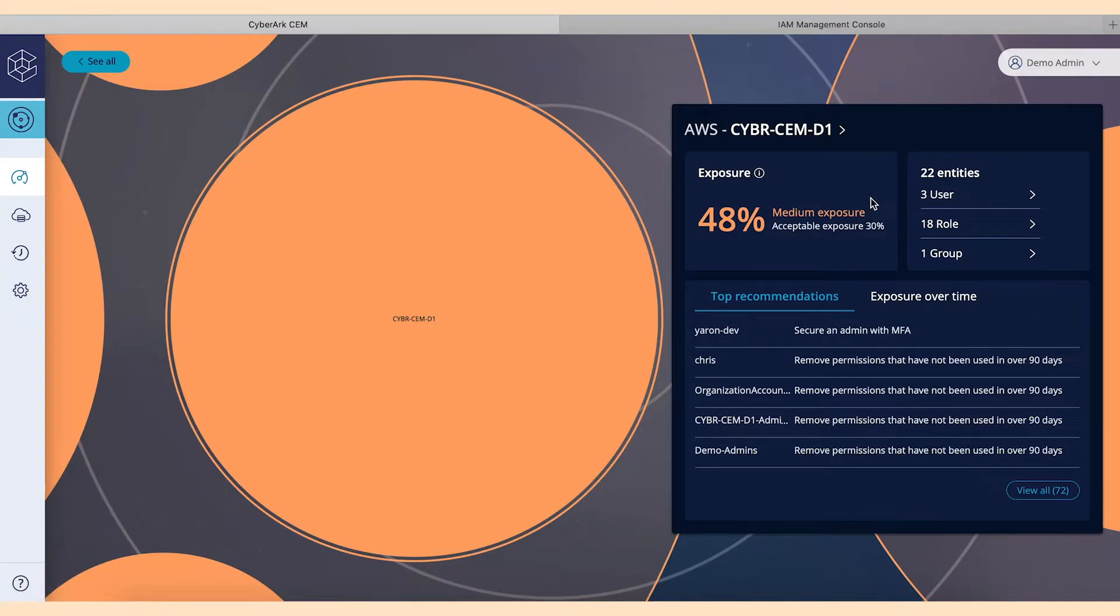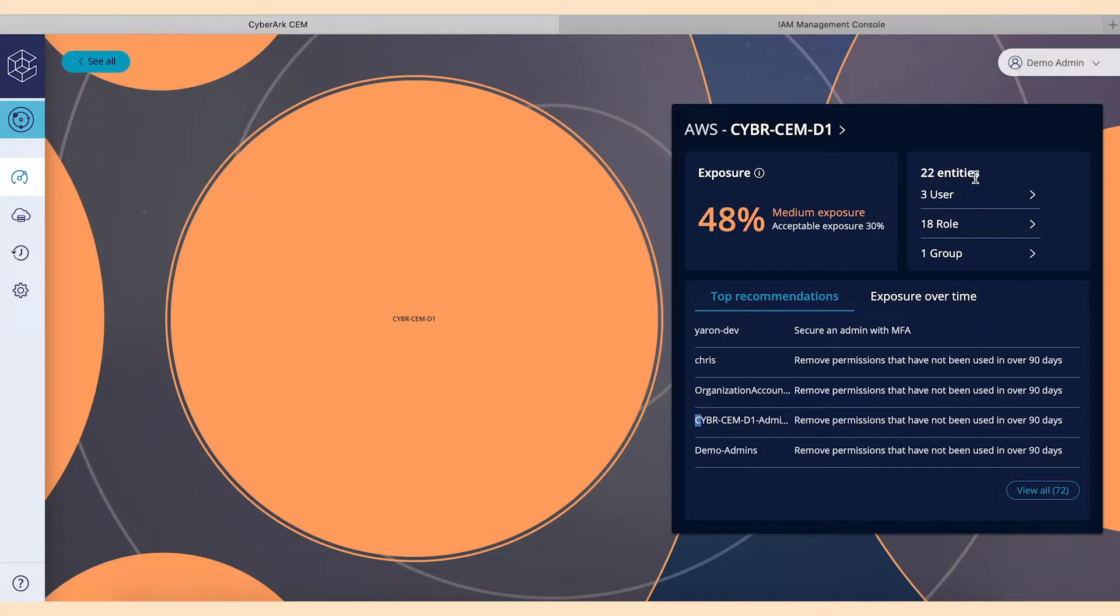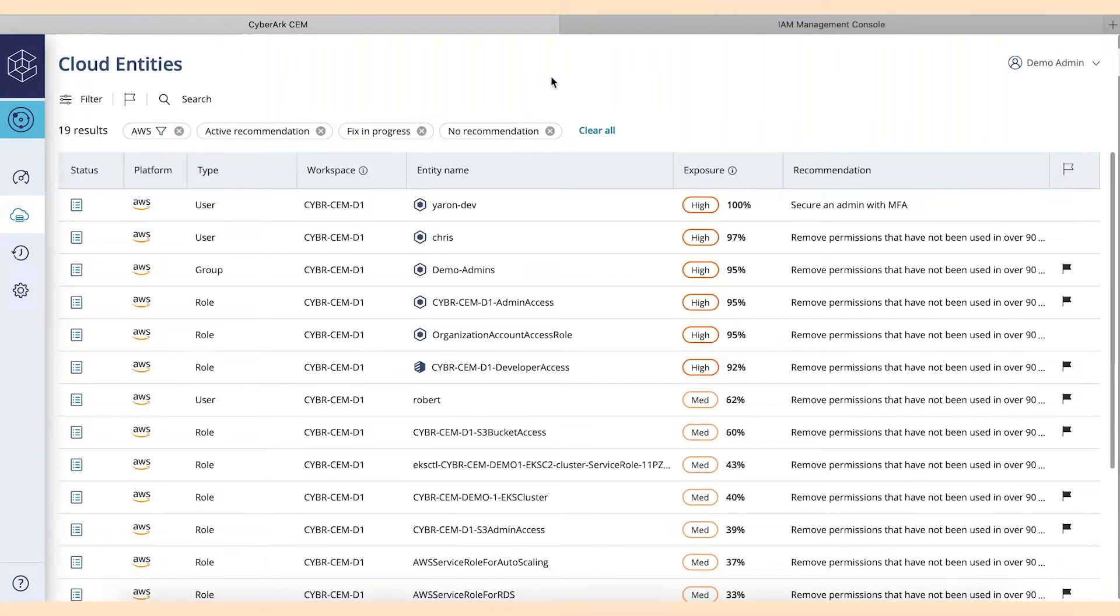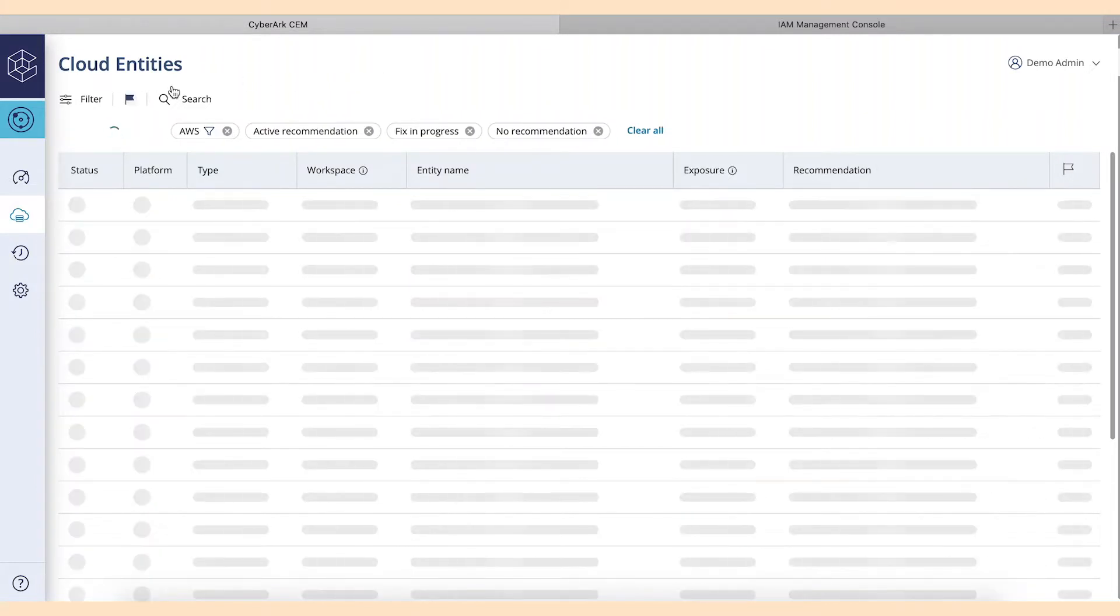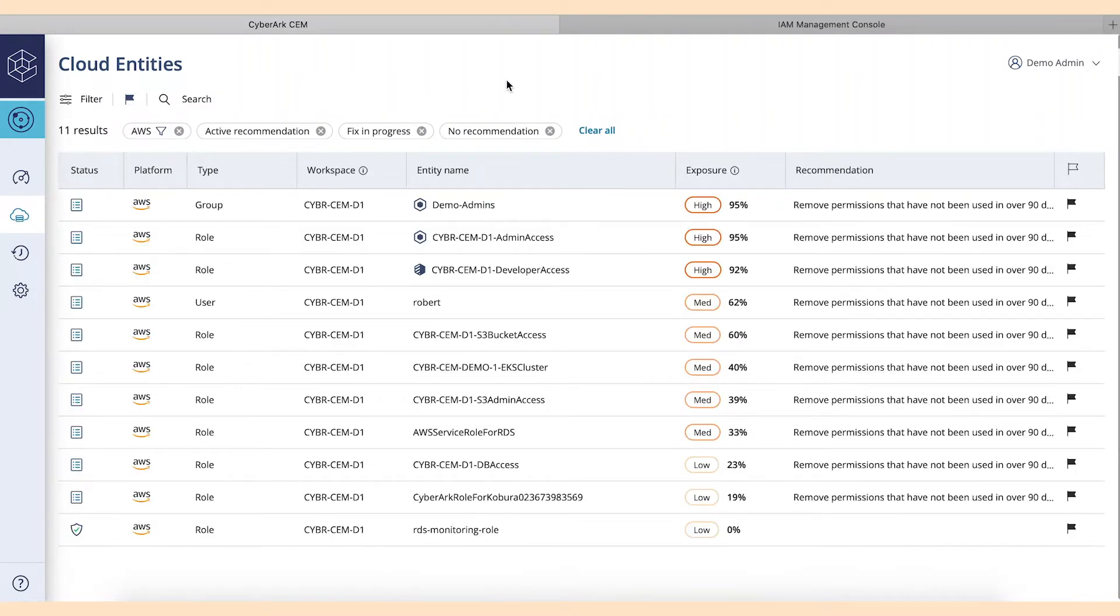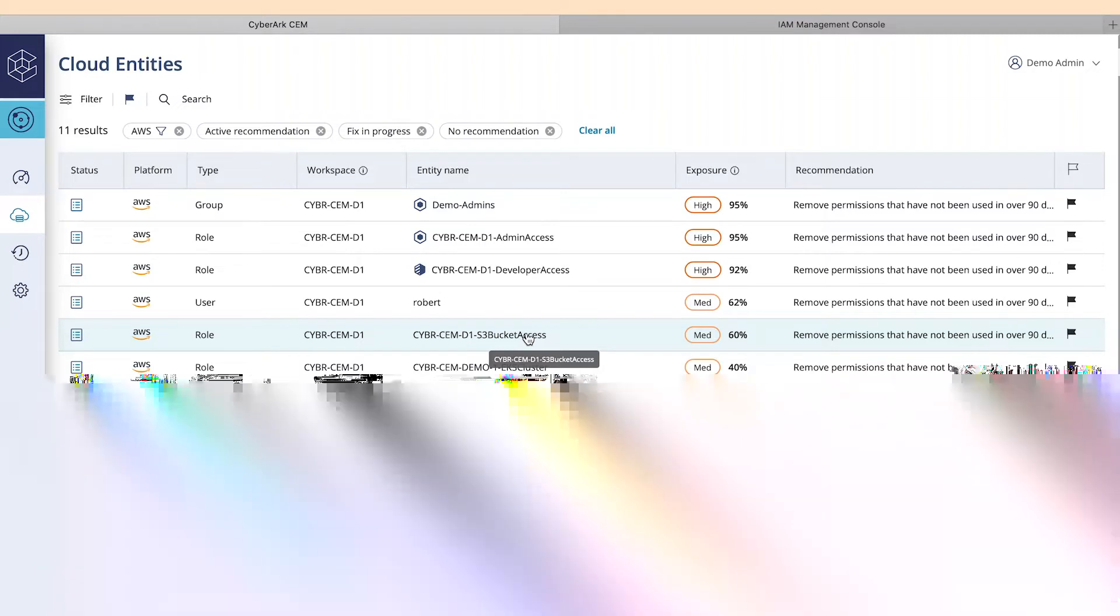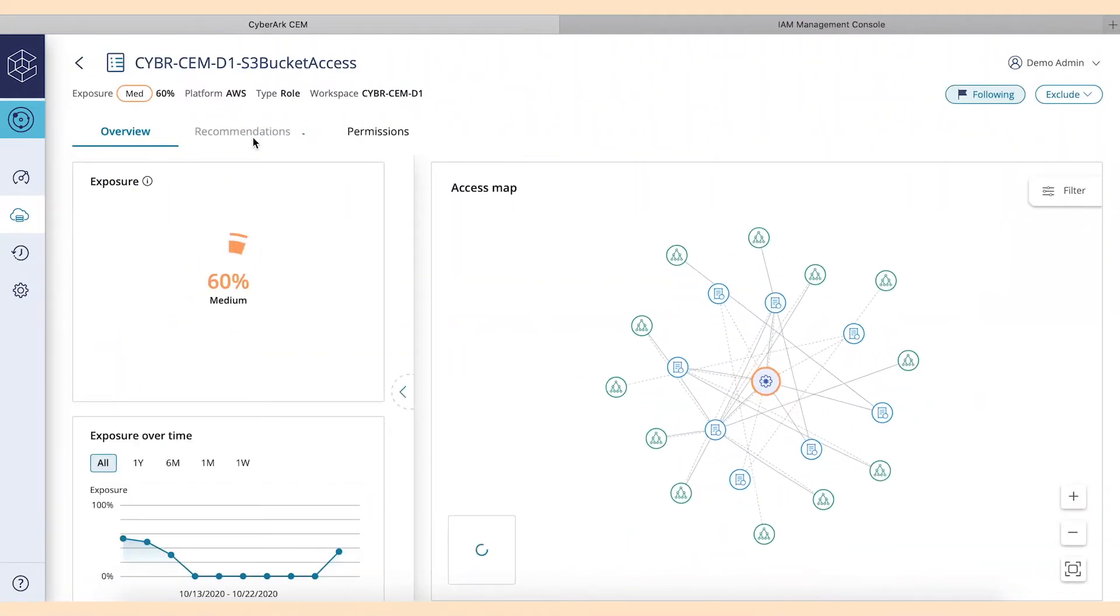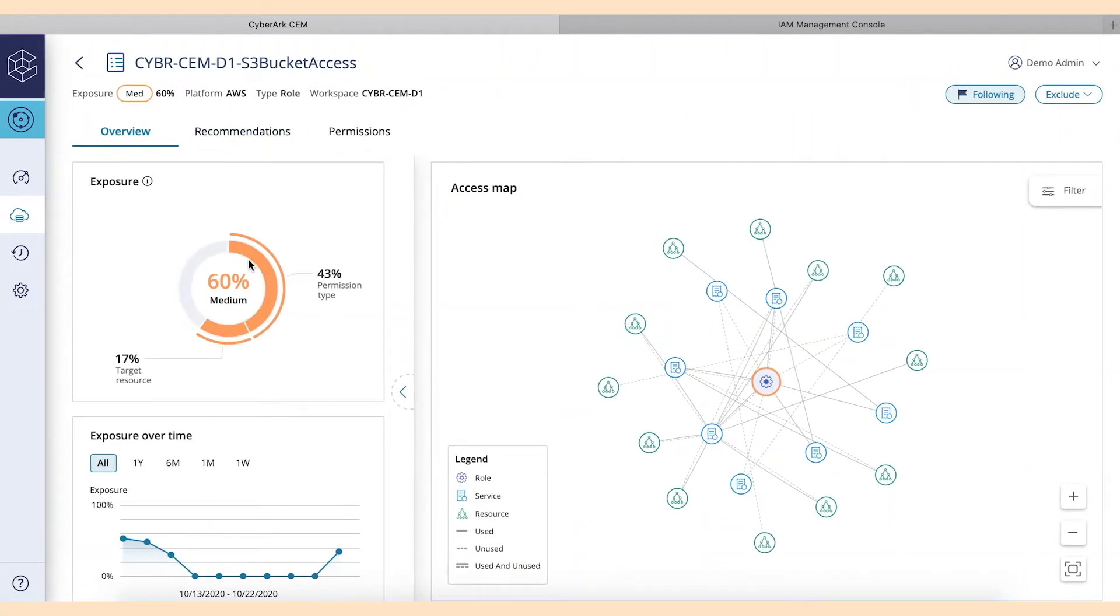From that 48%, what we can see is top recommendations. We can see the top accounts or roles or other entities that are causing some exposure levels to be a little bit high. We can see that we've got 22 entities inside of this AWS account, and what we want to do is we want to dive in and take a little bit more action upon them. So when I click View All, it's going to take me to the cloud entities. I've got this CyberCEM D1 S3 bucket access role.